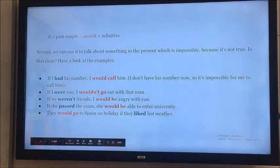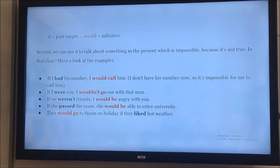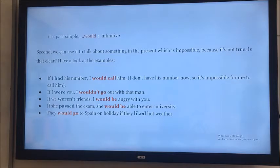The second usage is for talking about something in the present which is impossible — this is not true. For example: 'If I had his number, I would call him.' But actually I don't have his number, that's why I cannot call. It's impossible for me to call him.